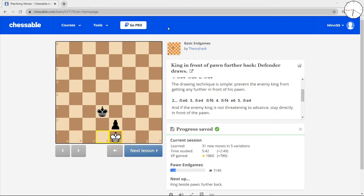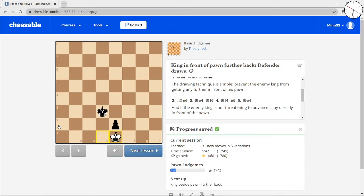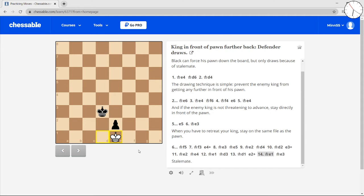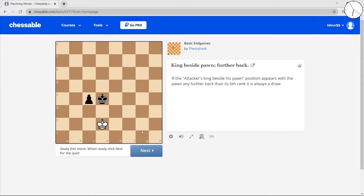I'm also streaming this on Twitch to 2 people that are currently watching it live, so thank you to those 2 people. We're going to go to the next lesson. If the king is beside the pawn but further back,